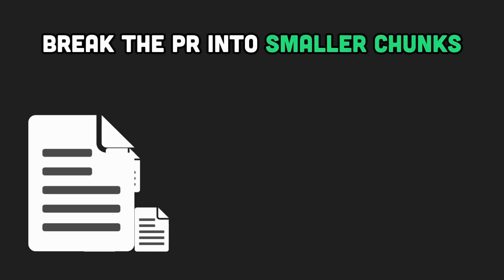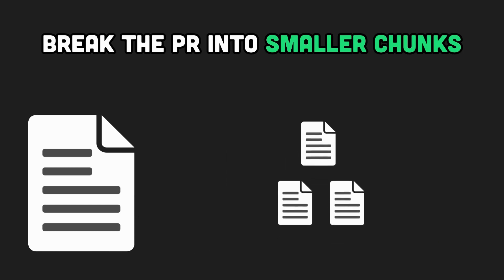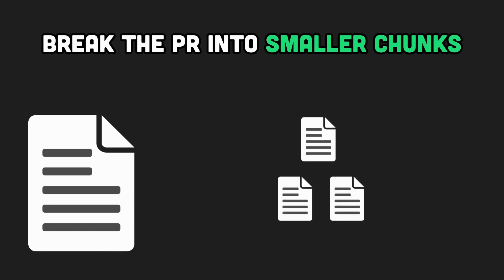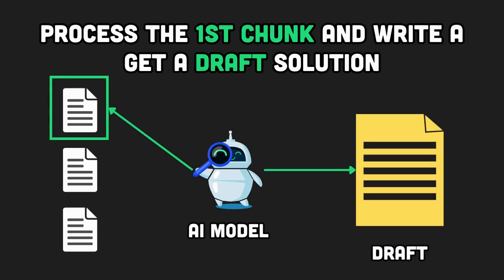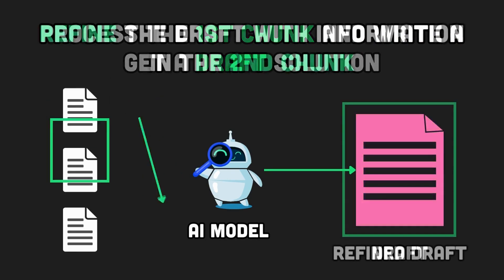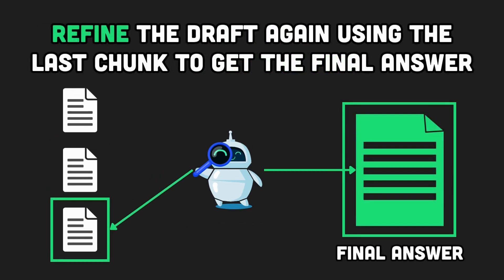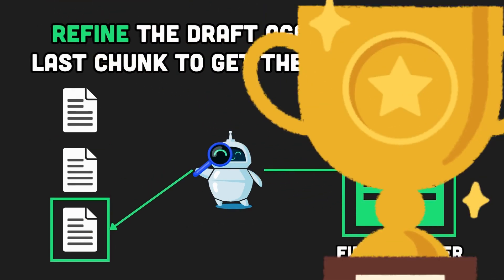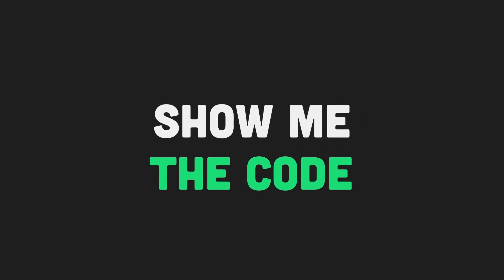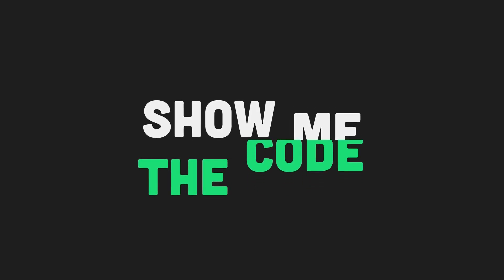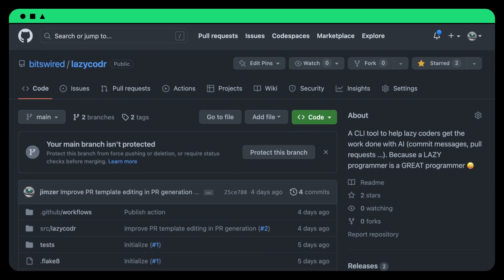Here is how it works. Lazycoder cleverly breaks your PR into smaller documents that fit into the large language model context. Then it uses longchain to create a refined chain that works in two steps. It starts by calling the model with the first chunk to create a first version of the pull request. Then it calls the model on all the other chunks, refining the answer as it incorporates new information. Let's take a look into the code. You can find it in the lazycoder repository on GitHub. I won't go through all the code but specifically the part that generates the PR.